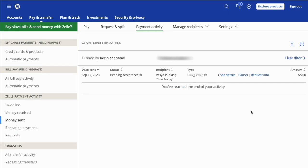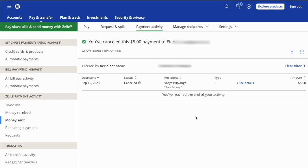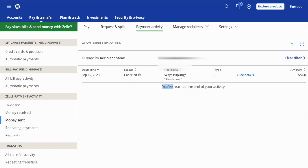On the payment activity page, you can see the payment you want to cancel. Click on Cancel. Chase prompts you to confirm that you want to cancel the payment. Click Cancel it. You just cancelled your Zelle payment.